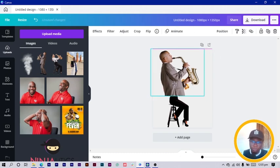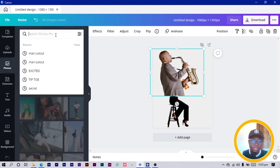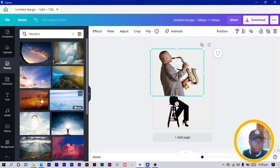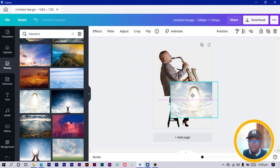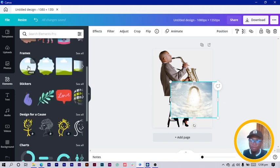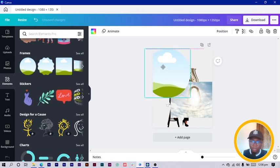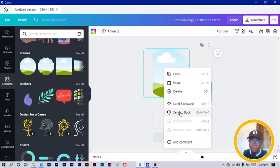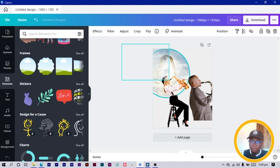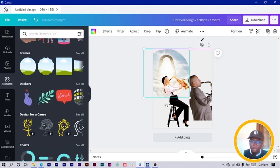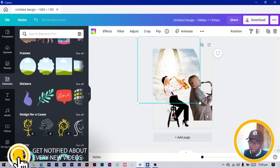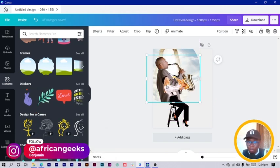Now come into Photos and search for 'heavens'. I'll use this photo. Then go to Elements and choose a frame — make it bigger, position it, and send it backward. Drop the photo into the frame and make it bigger to fill the frame nicely.